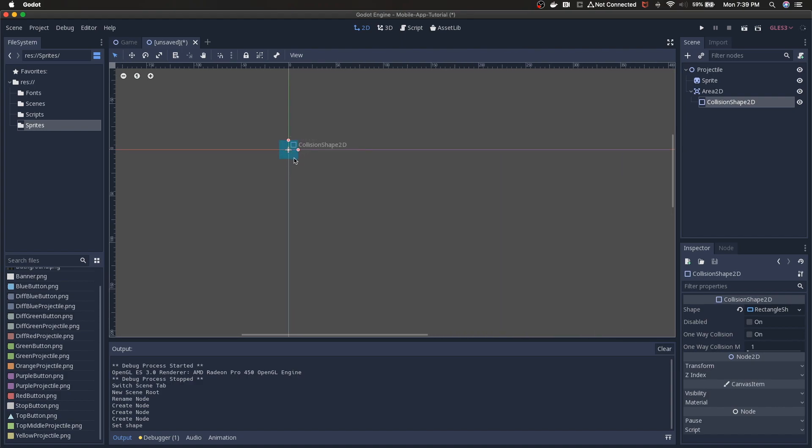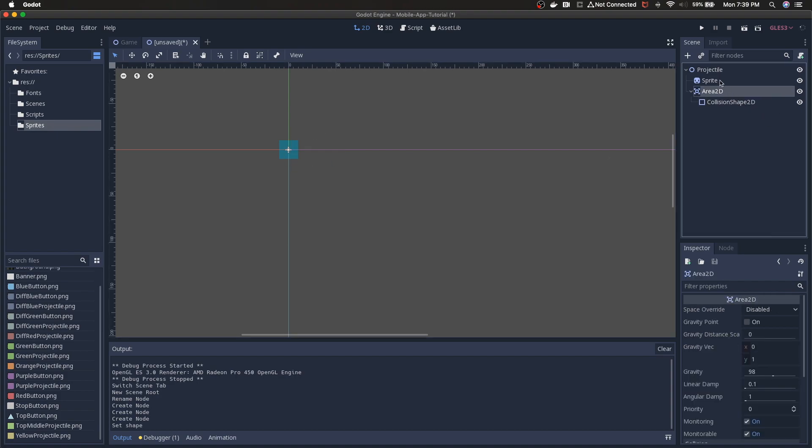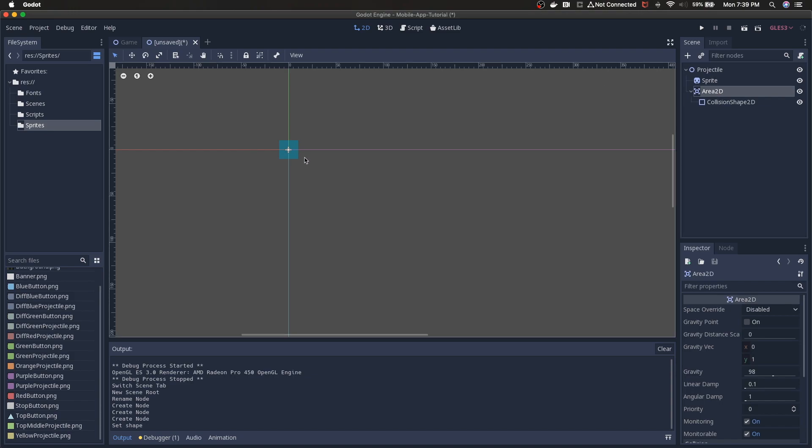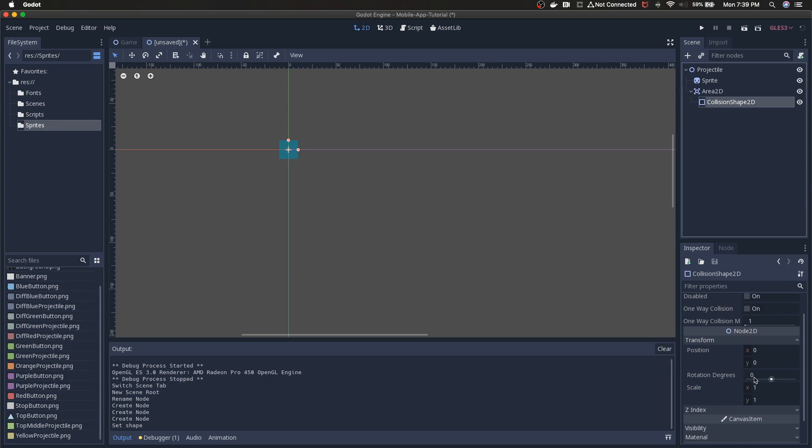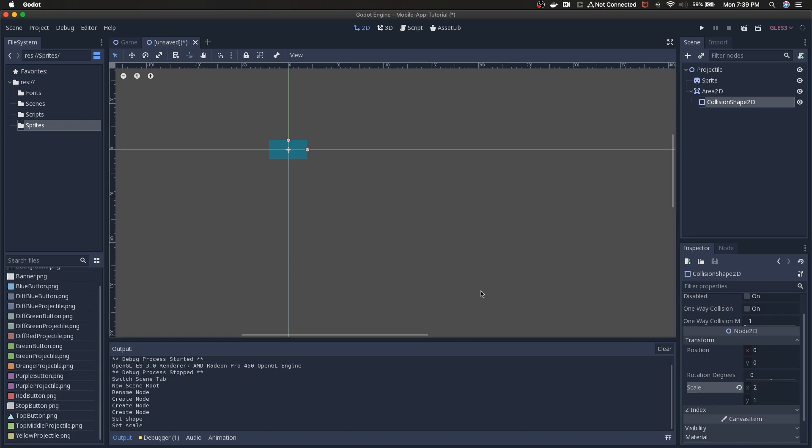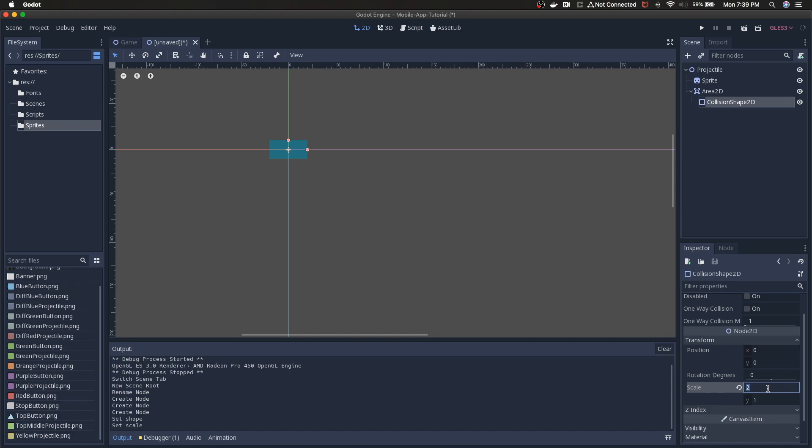Add another child and look for area 2D. 2D area for detection and 2D physics influence. We're not actually going to use any physics but we are going to be using its area entered signal to detect collisions. In order to detect collisions we need to add a collision shape. So you actually get this warning. Let's see what it says. Node configuration warning: this node has no shape so it can't collide. So the area 2D itself is not a shape. We have to add one.